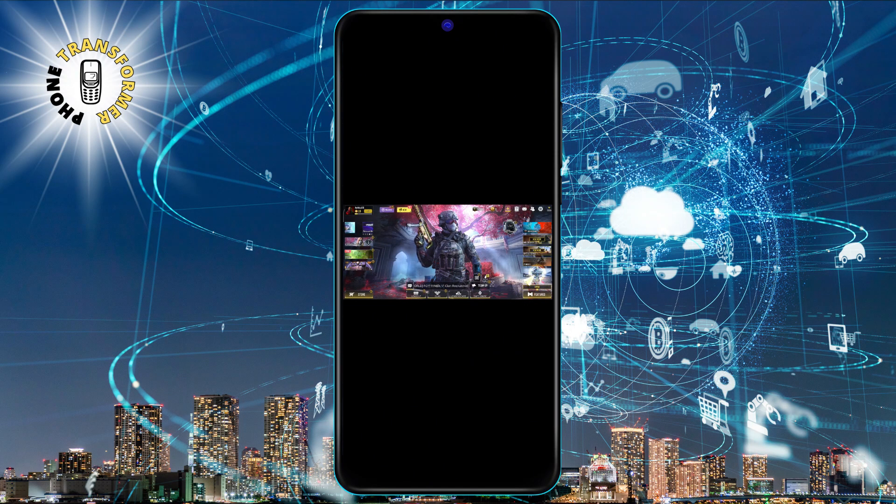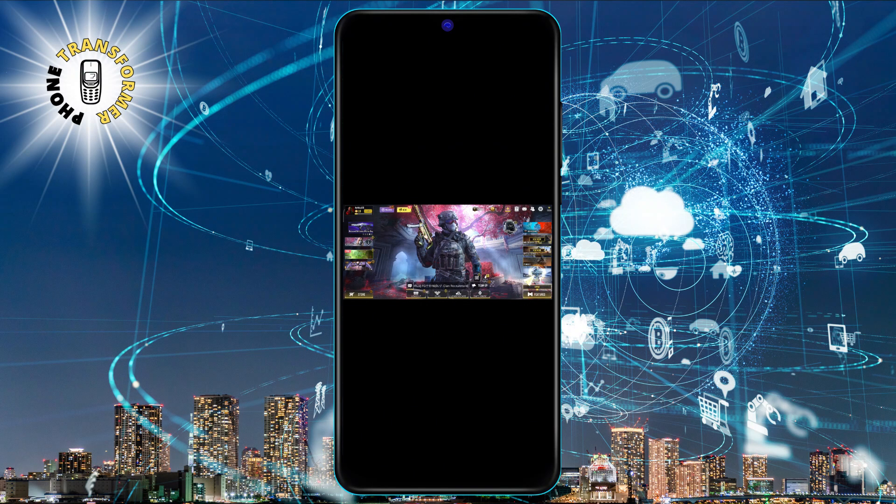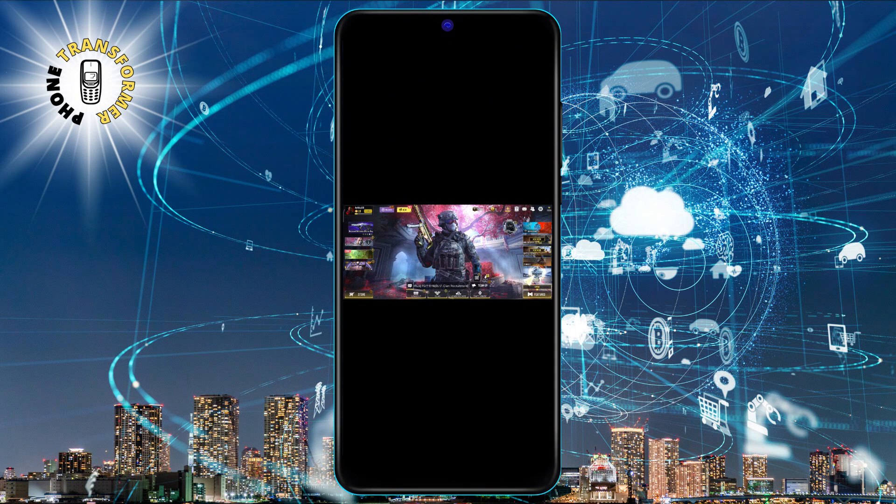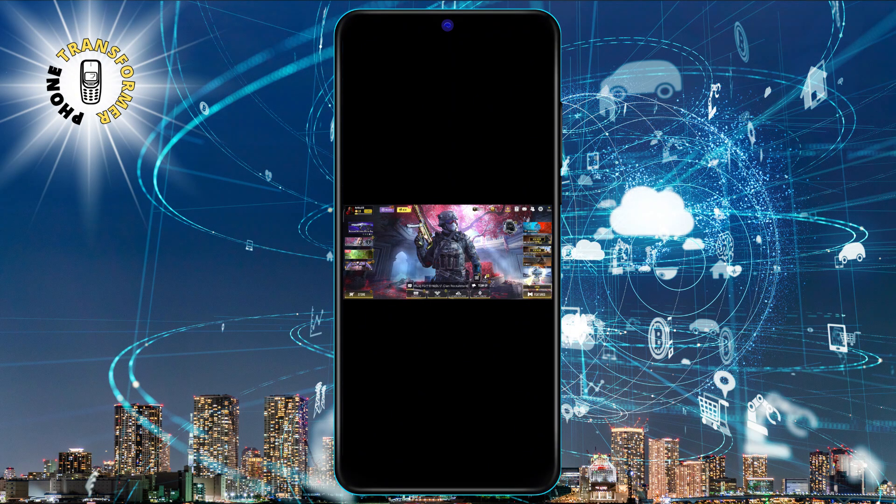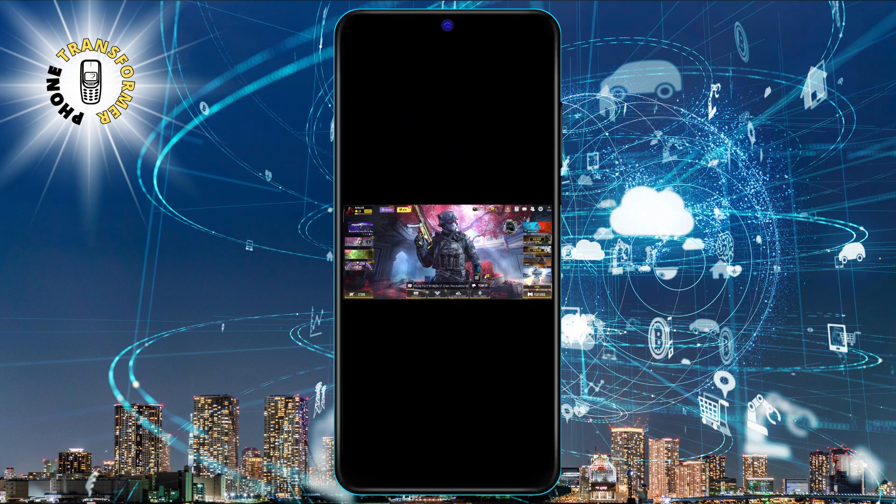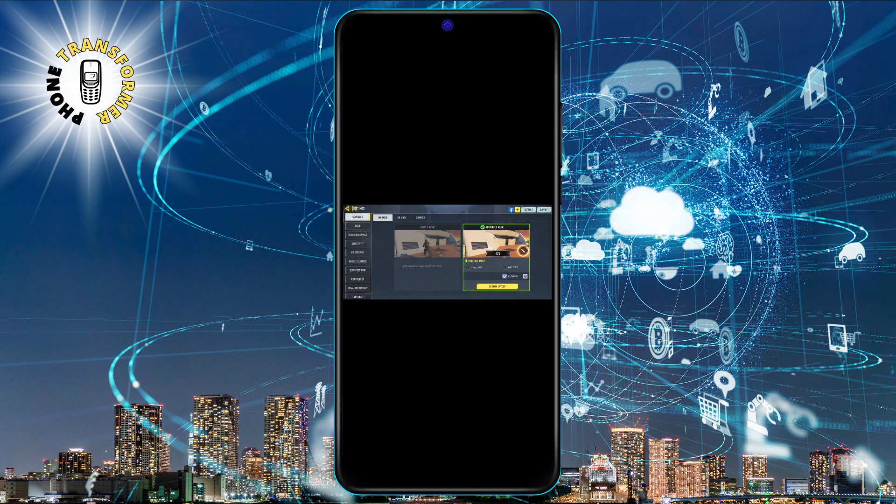Step 1. Launch the COD Mobile app on your phone and tap on the gear icon at the top right corner of the screen. This will open the settings menu, where you can adjust various options for the game.